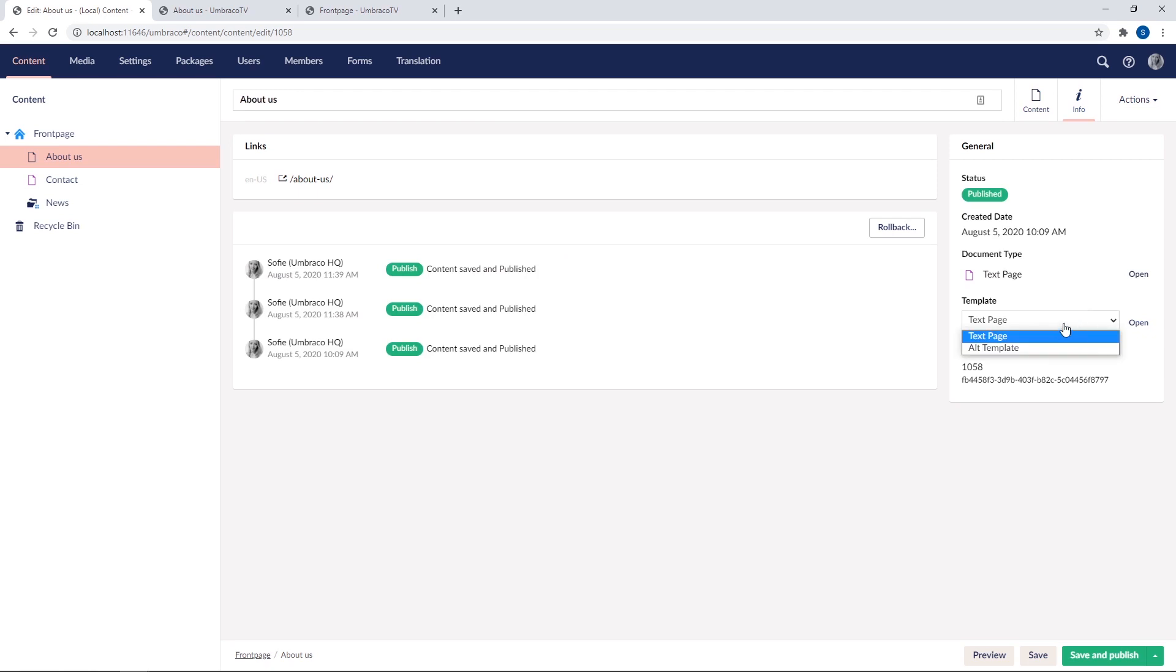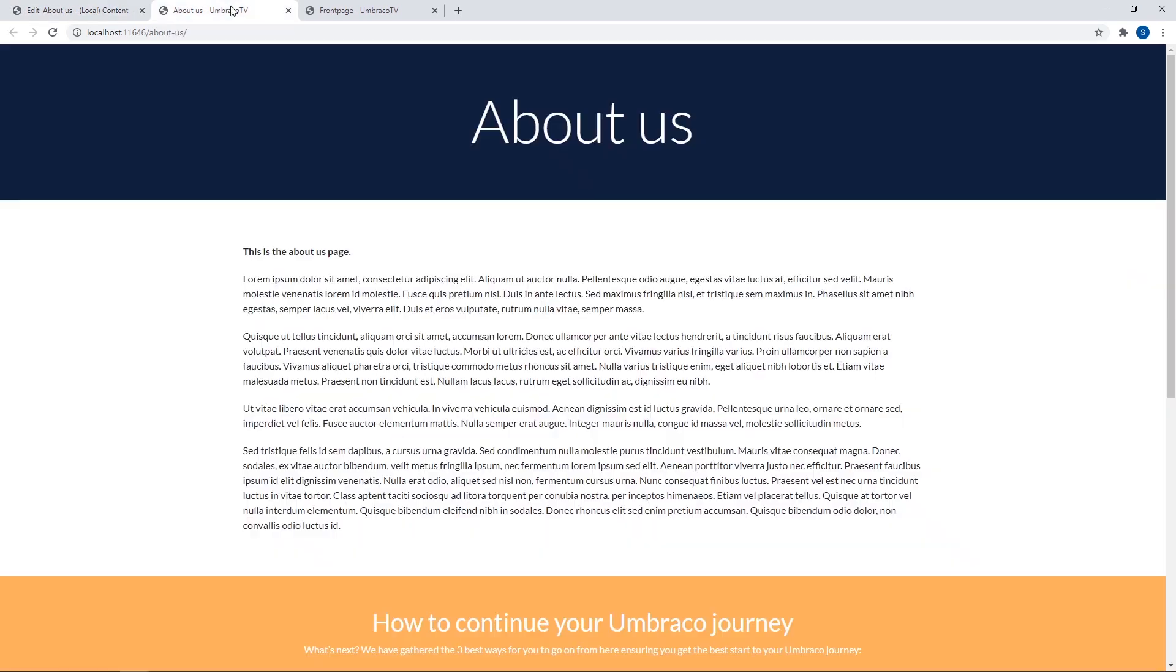We can choose the text page template or we can use the alternative template, which we just created. Now currently, it's the default template that's selected, which makes the front end look like this.